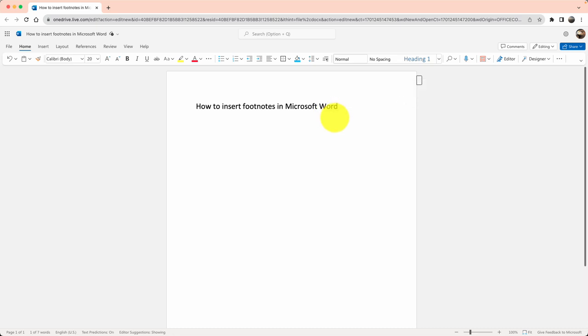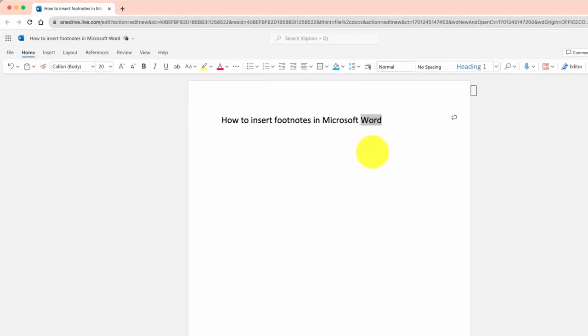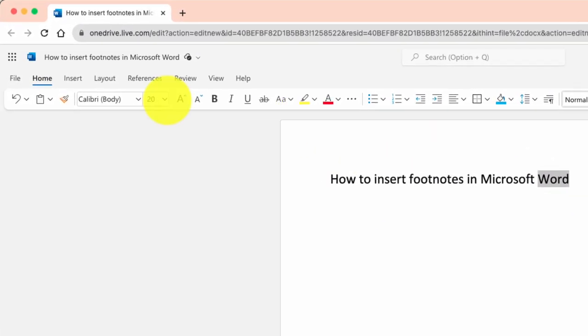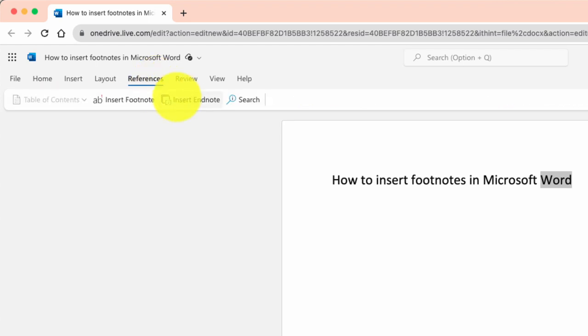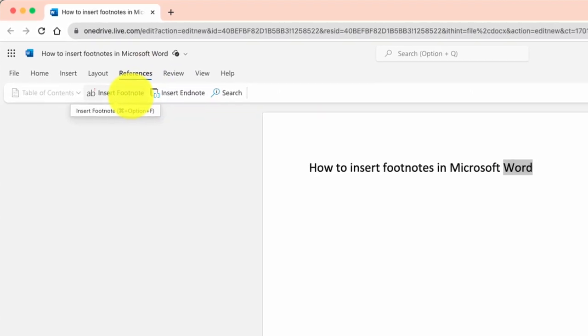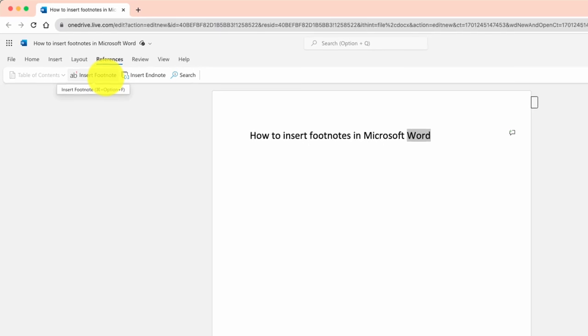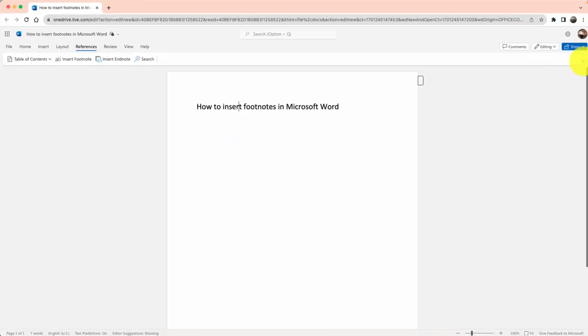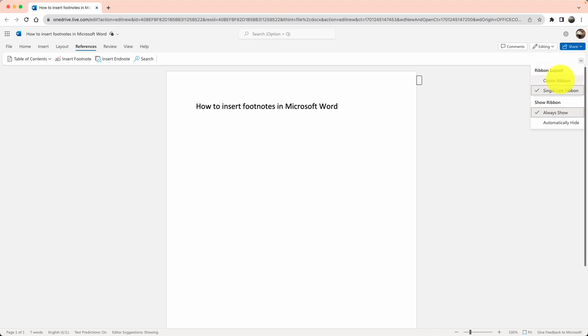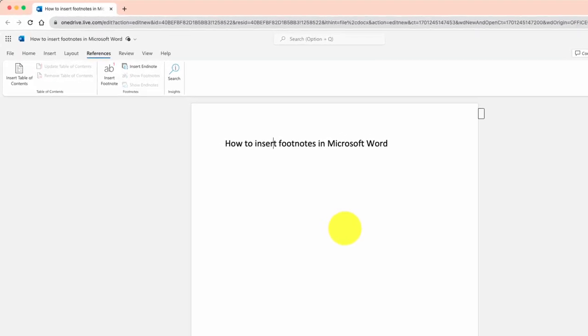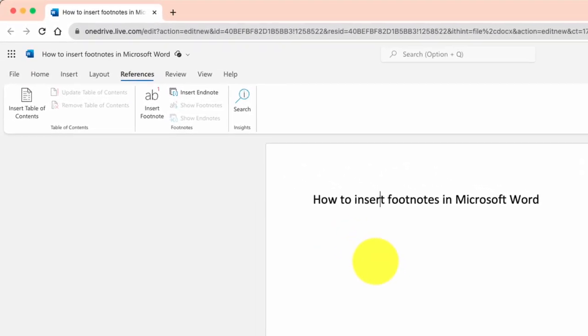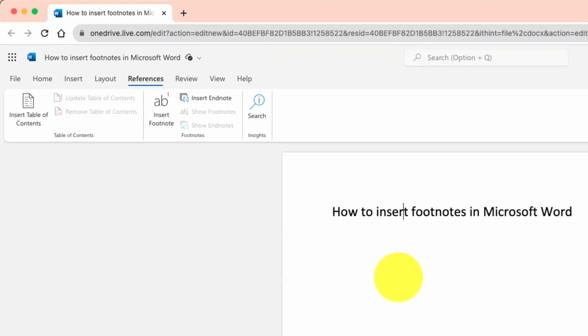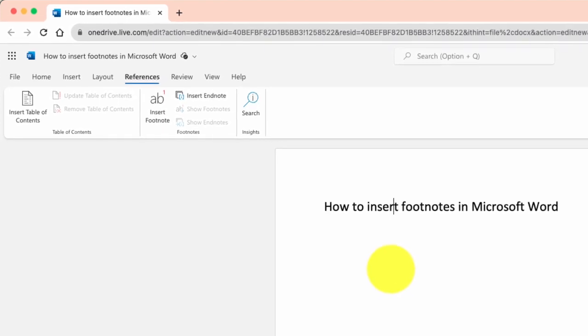So I can come back over here and if I click on References, it is this concept of insert footnote. A better way to see the menu is click on this dropdown and enable classic ribbon. This will help you see what you see on a desktop application.